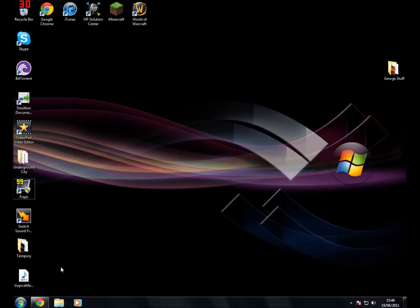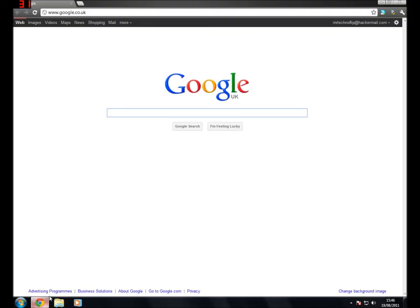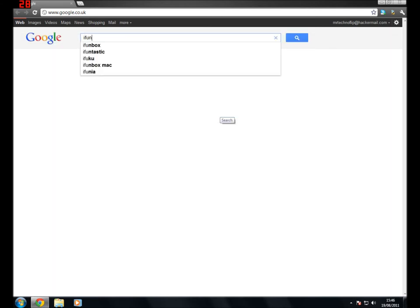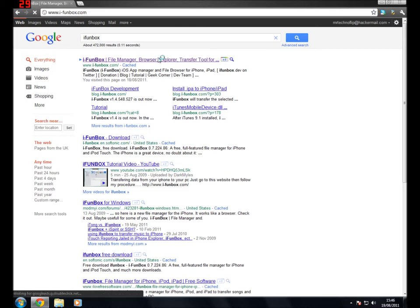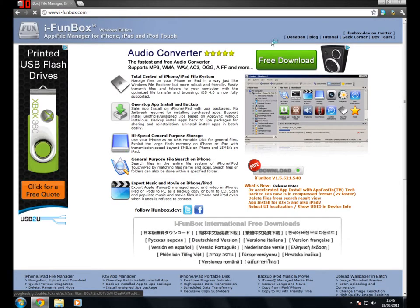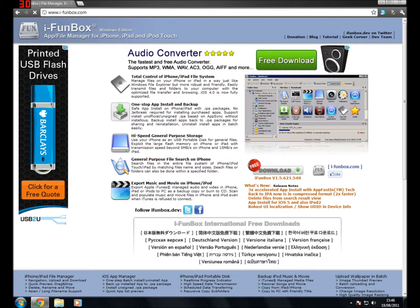Put them straight onto your computer. First of all you want to go into your web browser, Chrome or anything like that, type in iFunBox into Google, probably the top one, this is the software we're going to be using.